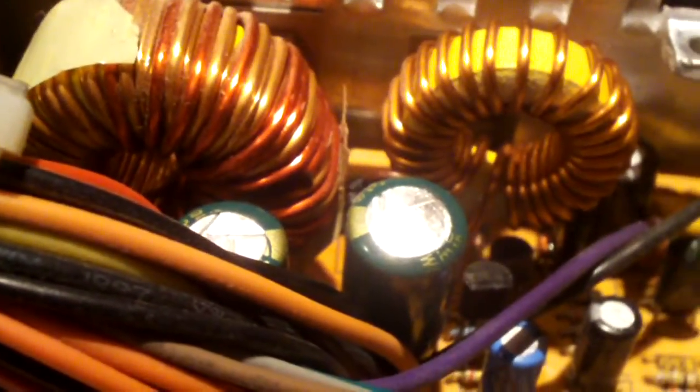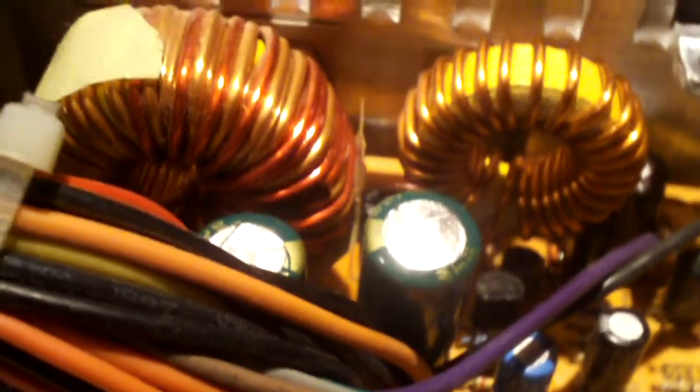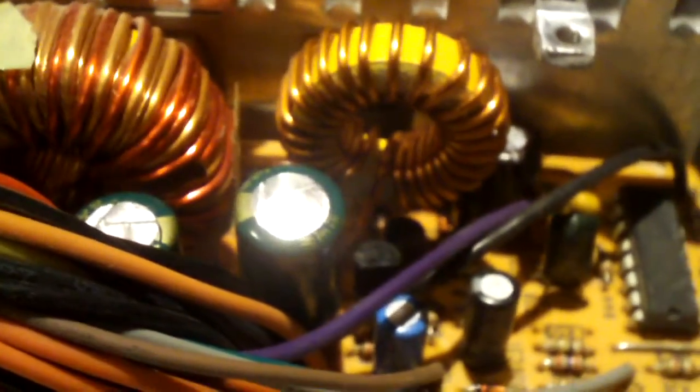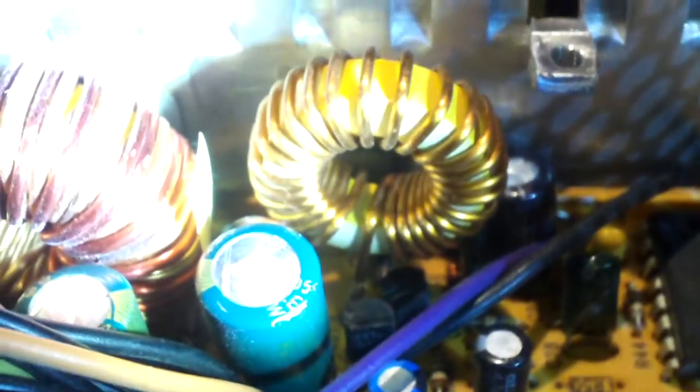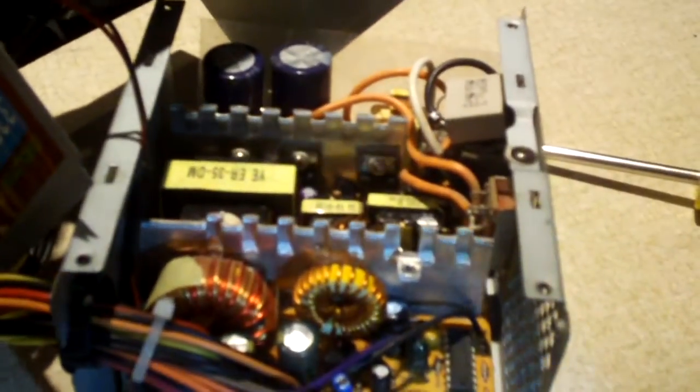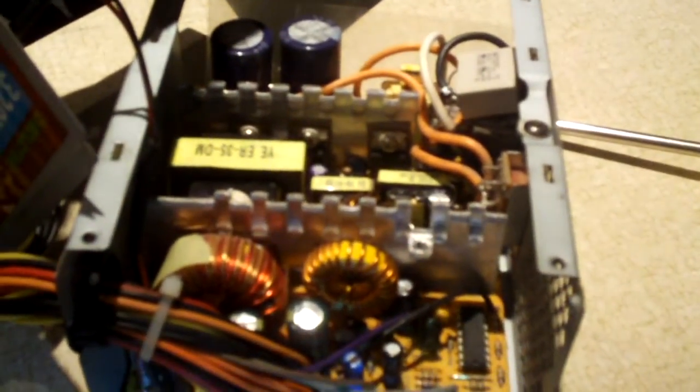This is the first time I've ever seen a Sanyo capacitor fail, though it can happen. As a matter of fact, I've seen many Rubycons fail in some Dell computers due to overheating, and I believe overheating was what caused this capacitor to bulge as well. Anyways, if you have any questions or comments, feel free to ask. Thanks for watching.